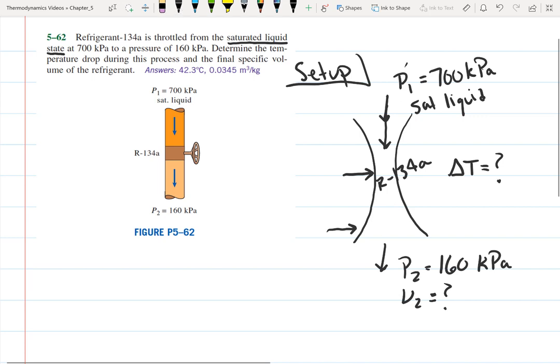To fully understand what's going on, we need the second law. Basically, the second law tells us why we don't regain that pressure after the pressure drop. The pressure energy is converted to thermal energy, which is irreversible — we can't take that thermal energy and convert it back into mechanical energy. So the energy lost during this pressure drop is essentially unrecoverable.